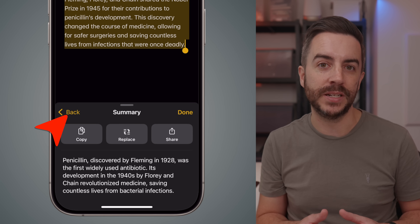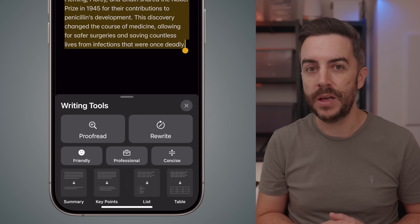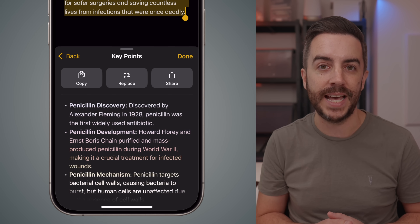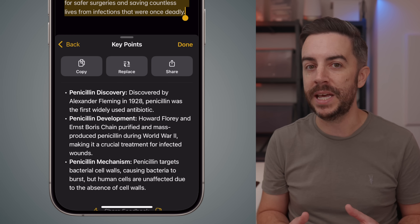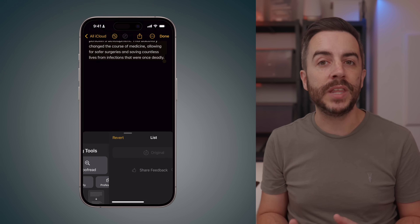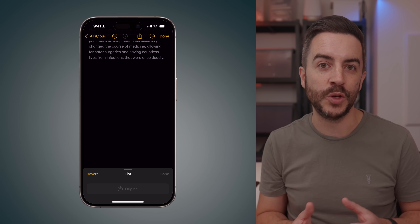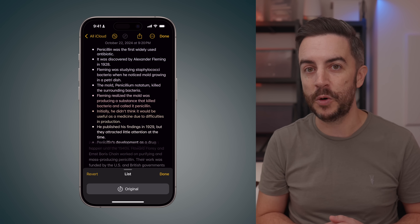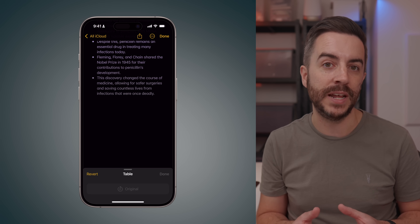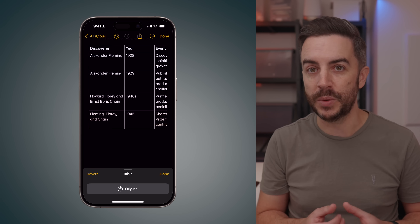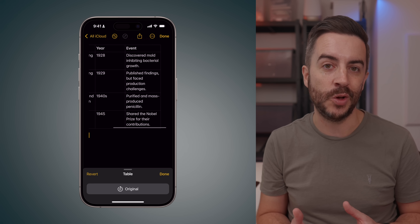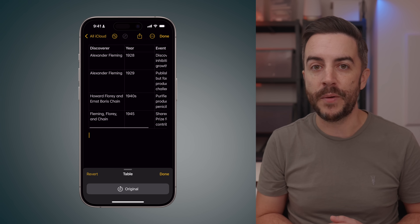If I press the back button, I can try some of the other options. For example, the key points tool aims to extract the main points from the text — this tool can be a bit hit or miss; sometimes it's really accurate, other times it does miss the mark. You also have the list option, which attempts to convert your notes into a bulleted list format. And finally, there's the table option, which tries to determine if the text can be structured into a table. Like the key points tool, the success of these features depends on the content that you're working with, so your results may vary.